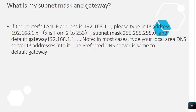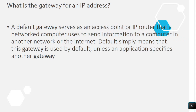Question 10: What is my subnet mask and gateway? If the router's LAN IP address is 192.168.1.1, type in an IP address from 192.168.1.2 to 192.168.1.253, subnet mask 255.255.255.0, and default gateway 192.168.1.1. In most cases, type your local area DNS server IP addresses as well. The preferred DNS server is typically the same as the default gateway.